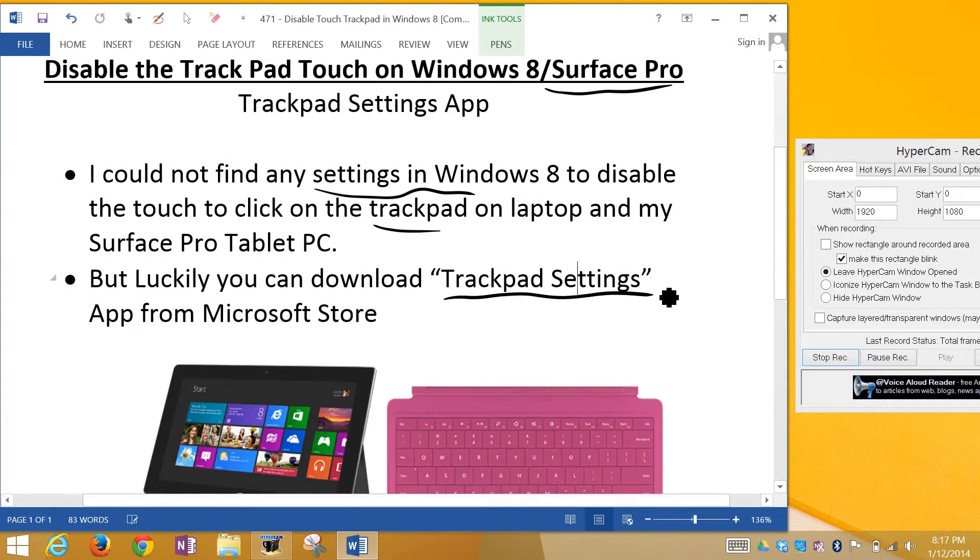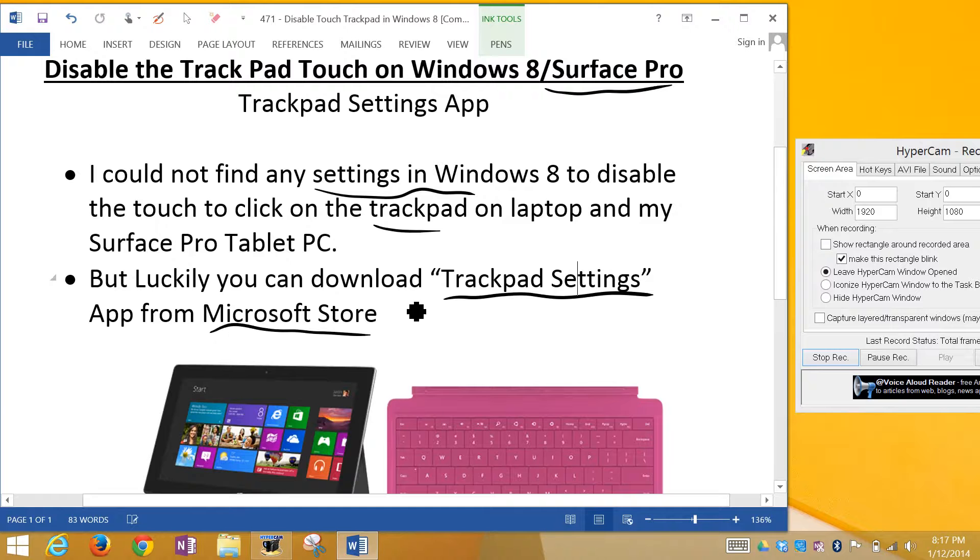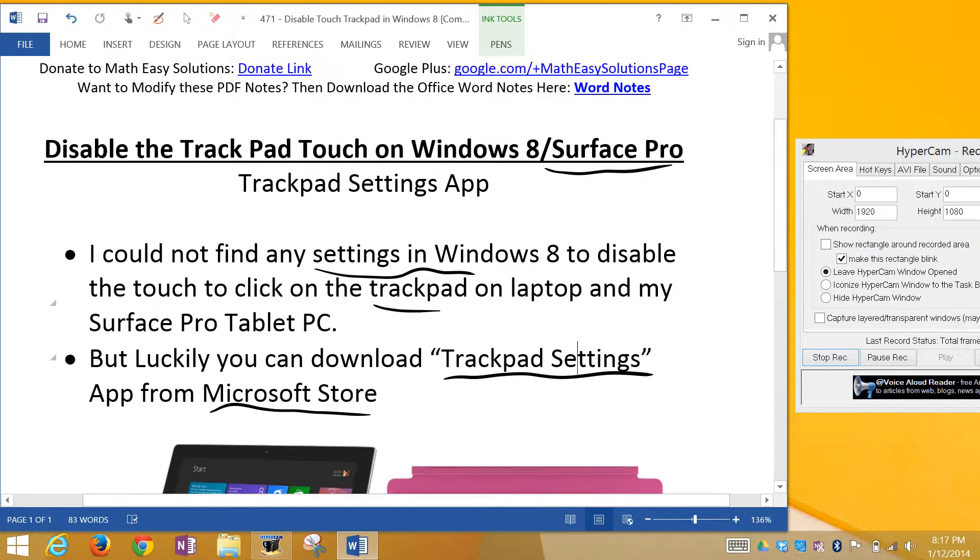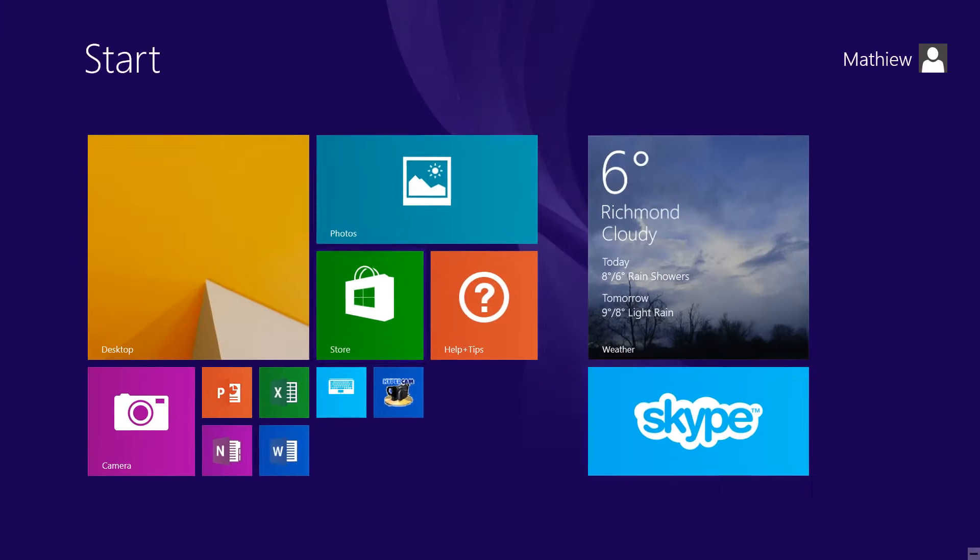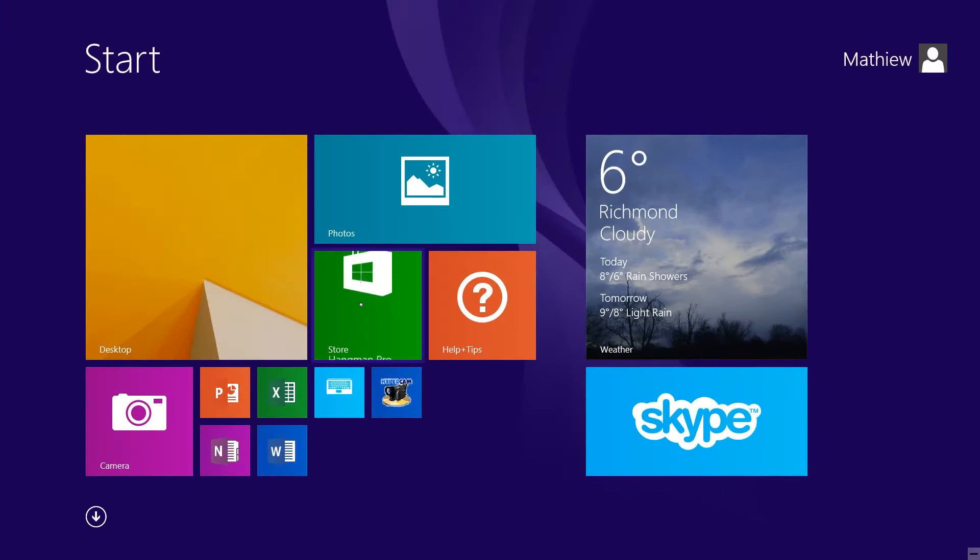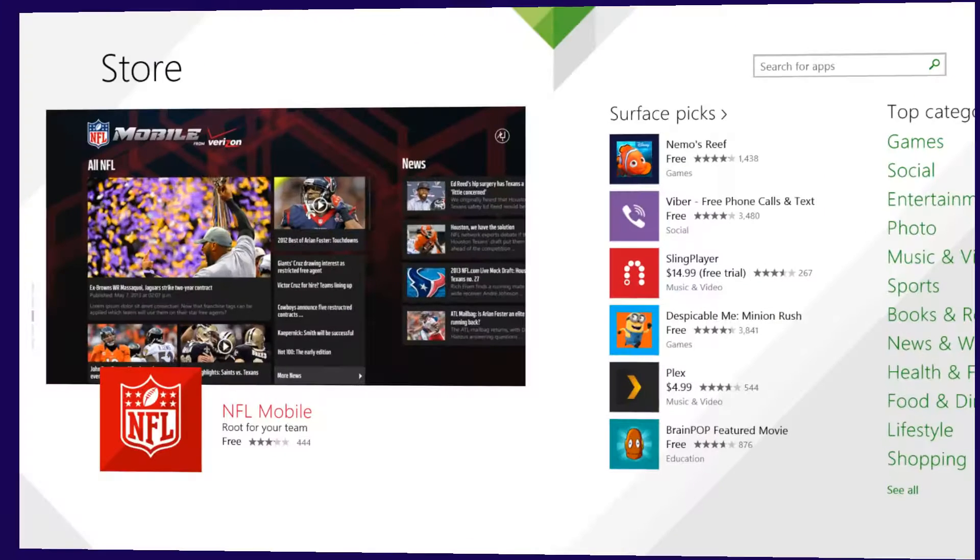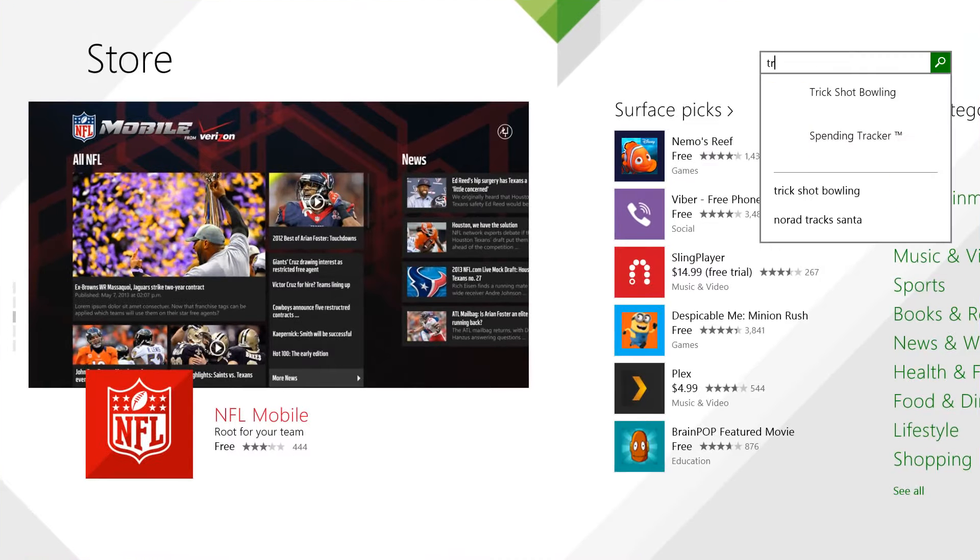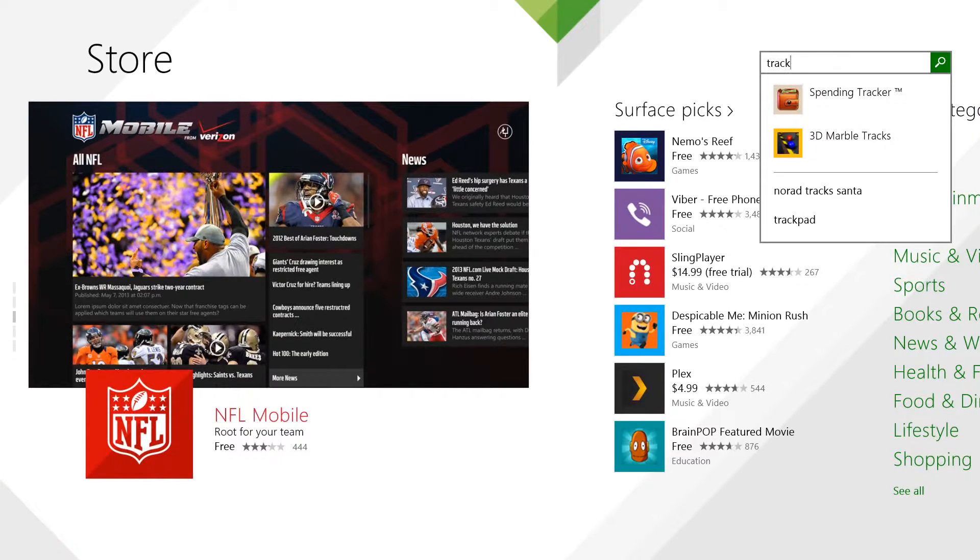The Trackpad Settings app from the Microsoft Store does this pretty easily. To get it, just go to the Store and type 'trackpad' in the search.